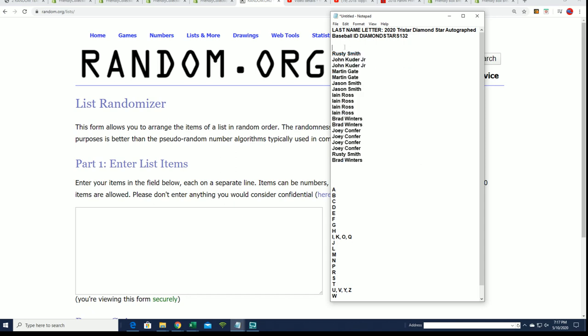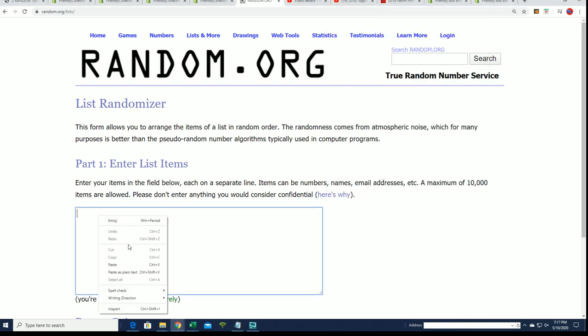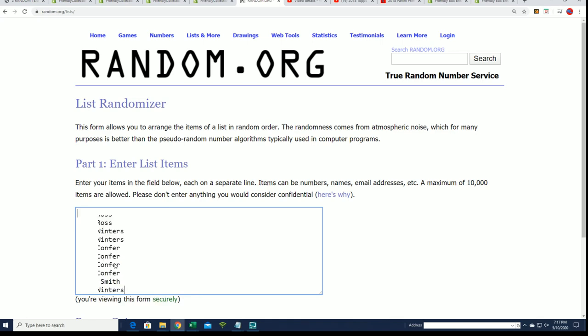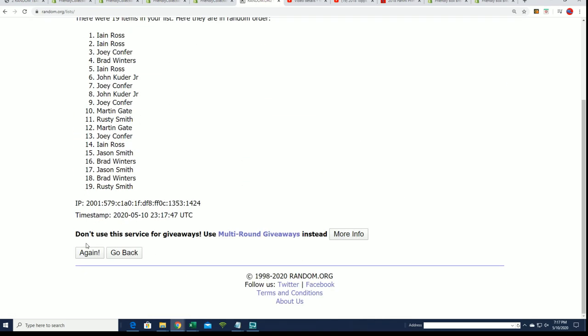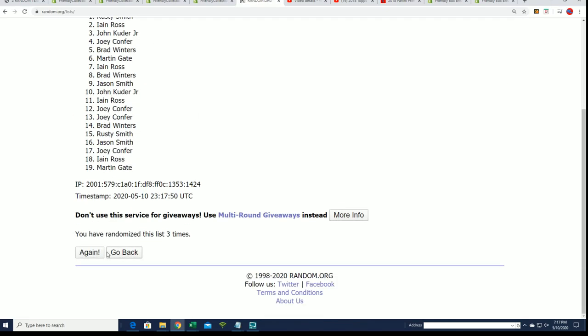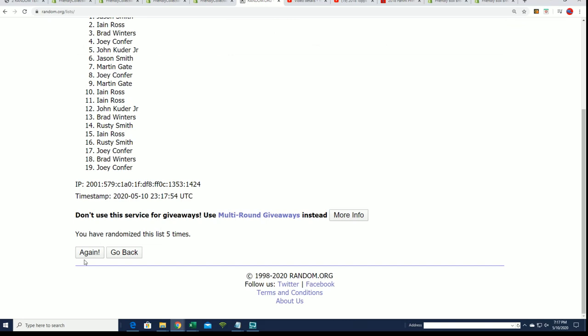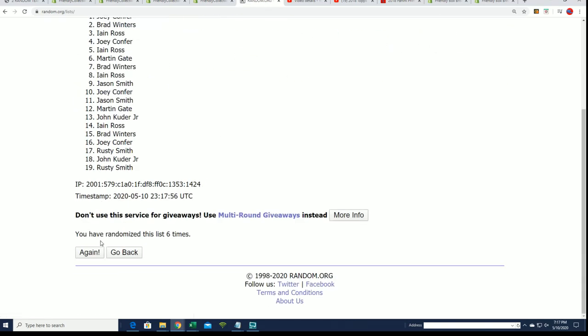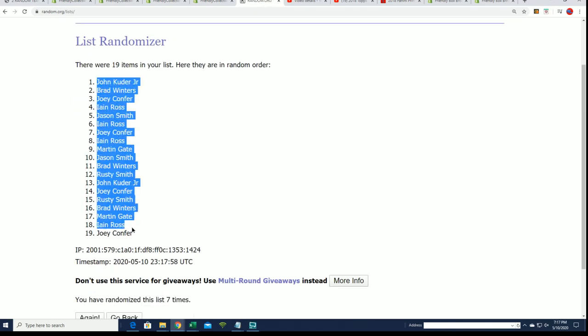What's it gonna be? Seven times through. One autographed baseball is coming up, lucky number seven. That's the first random finished.